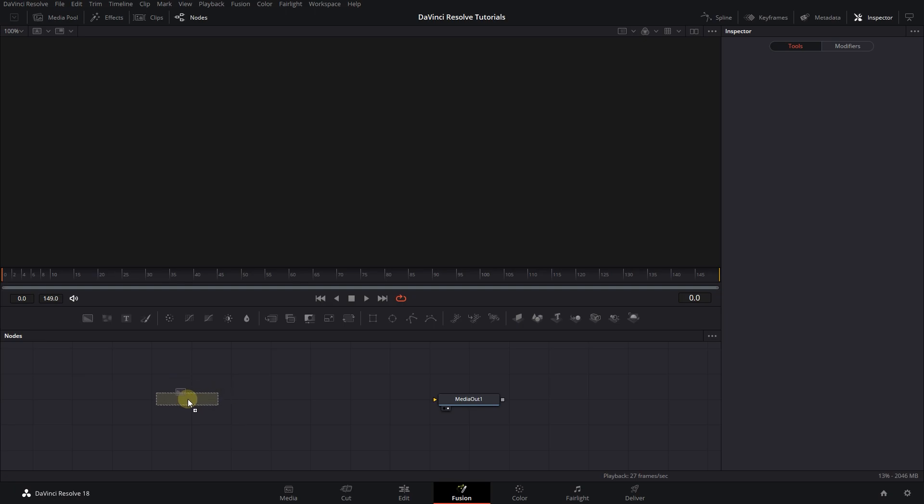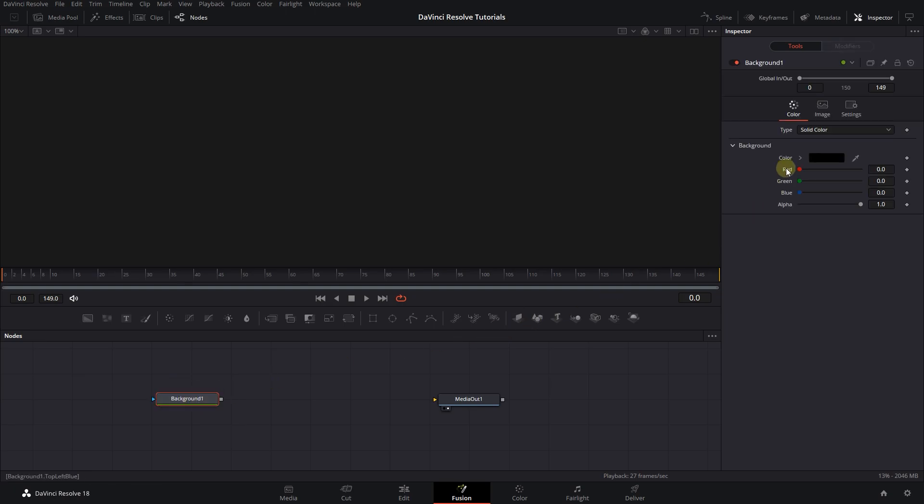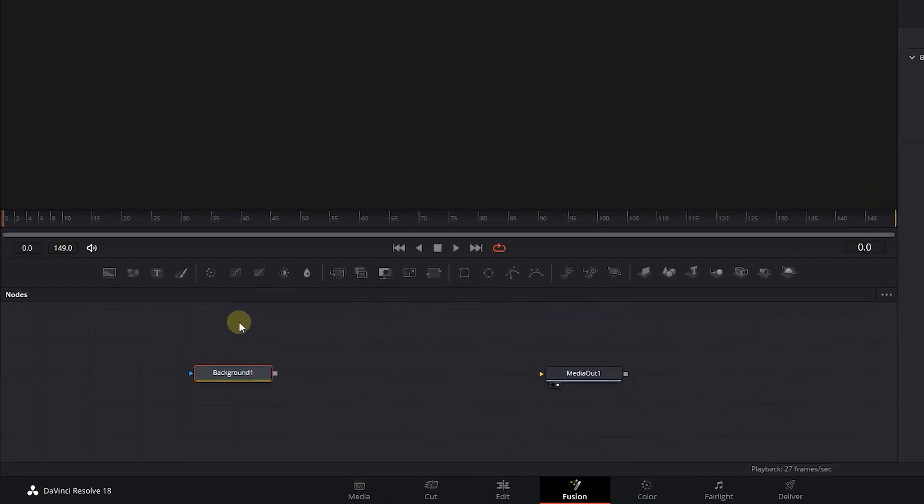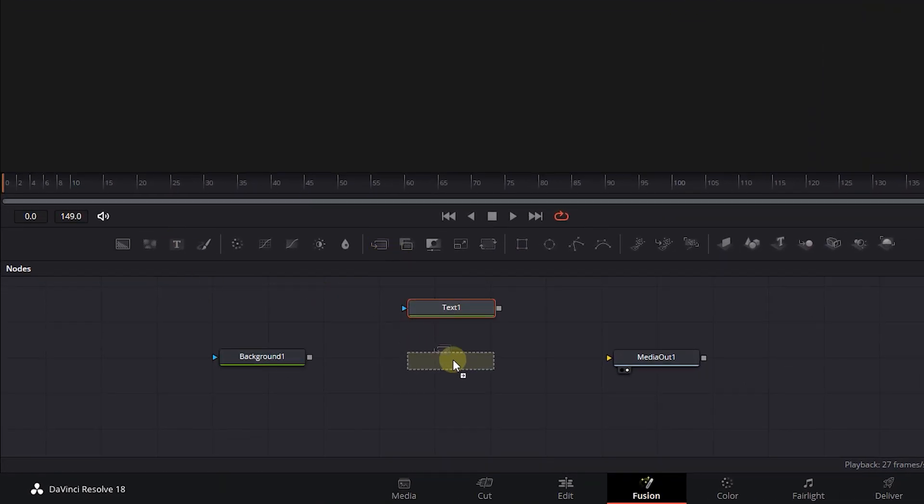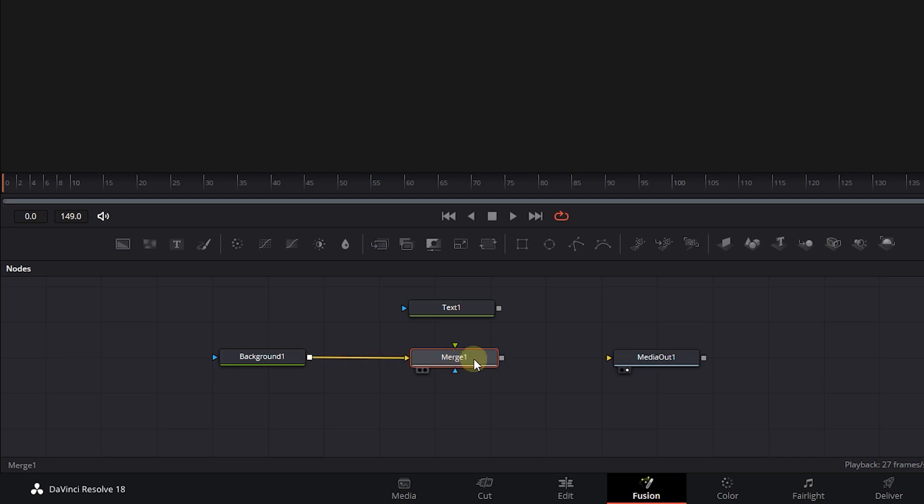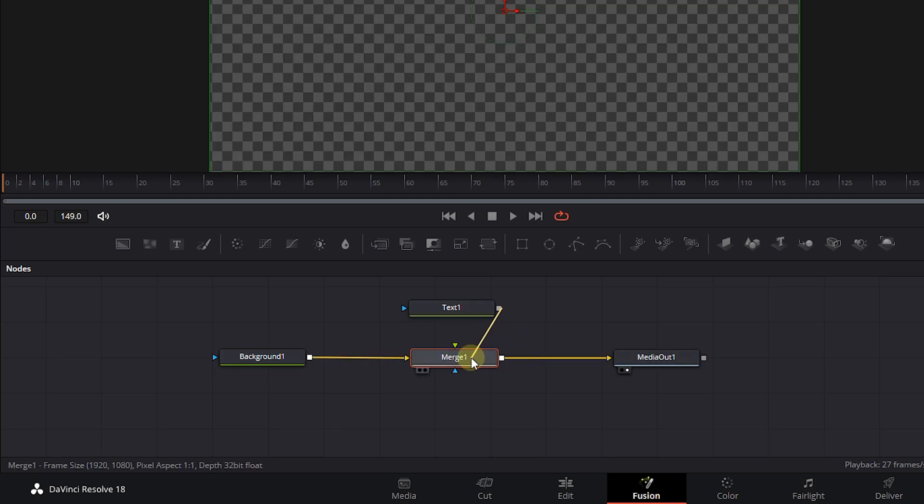Drag a background node, then in the Inspector, decrease its alpha to zero. Drag a text node and a merge node. Attach background to the merge and merge to media out, and text to the merge.